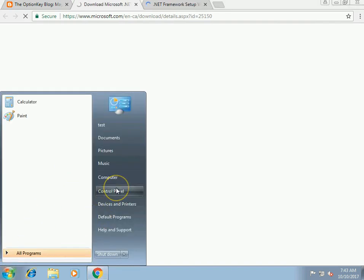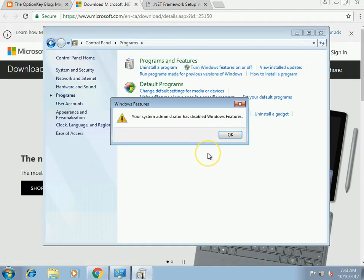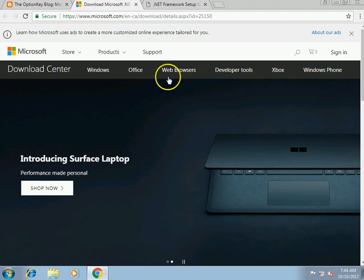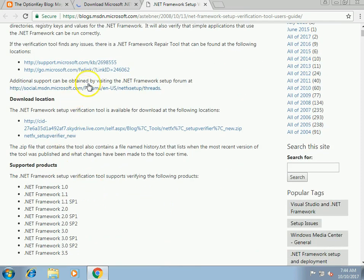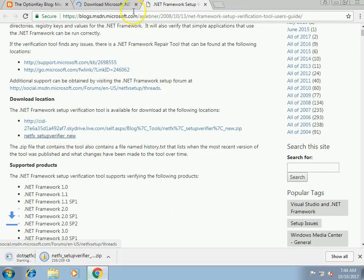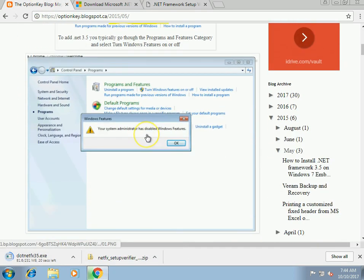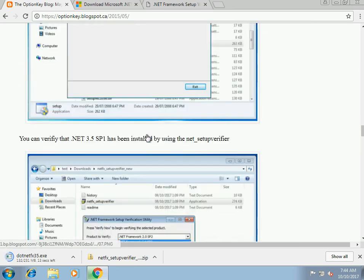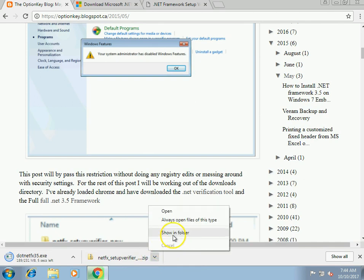Typically in Windows 7 you go into the Control Panel, Programs, and turn Windows features on or off — but in Embedded this feature is disabled. I'm downloading the full .NET 3.5 framework and the verification tool. If you go through step-by-step here, you'll be able to install .NET 3.5 and .NET 3, because .NET 3 is a prerequisite to 3.5.